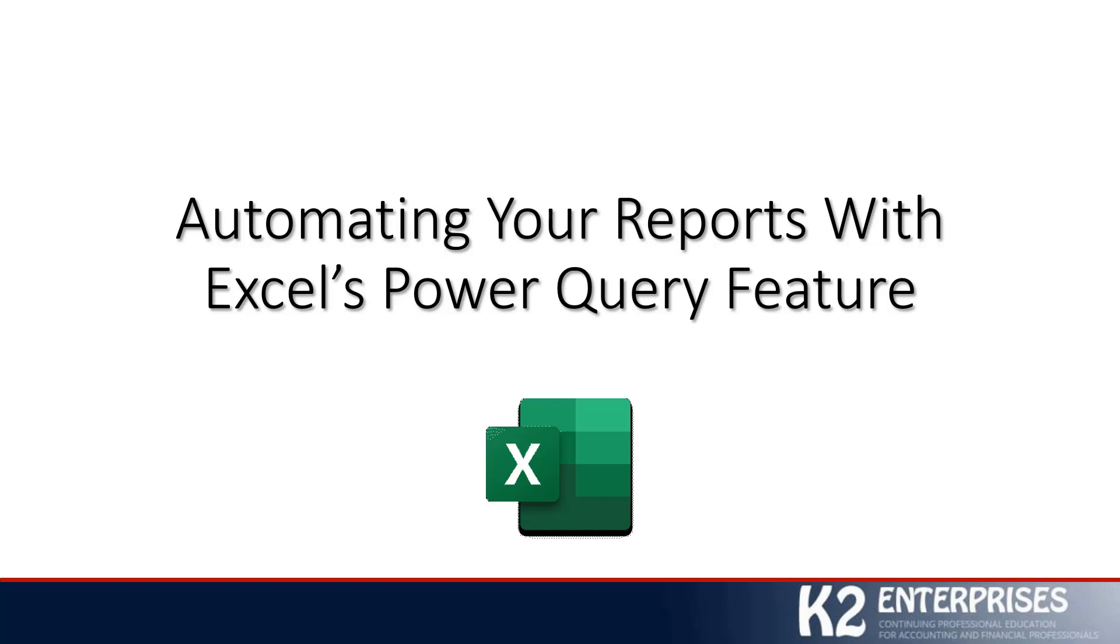I thank you for stopping by on behalf of everyone at K2 Enterprises. We all appreciate you stopping by and taking time out of your busy schedules to join us for this tip. We hope to serve you again in the very near future. Always stop by our YouTube channel or go to our website, k2e.com, and hopefully you'll find those to be great resources for you. Once again, thanks so much. Have a great day.